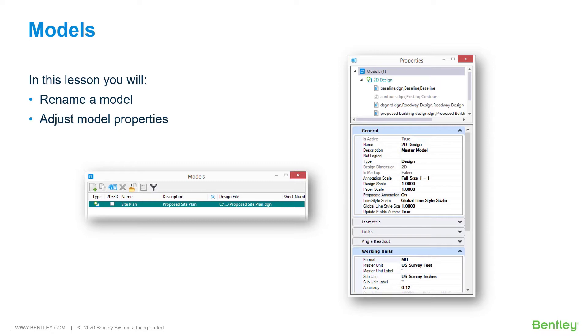Models in the design file are similar to worksheets in a workbook of a spreadsheet. When geometry is created, it is added to the active model.